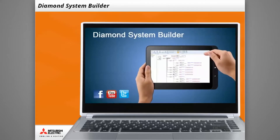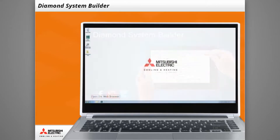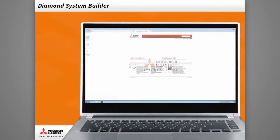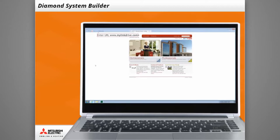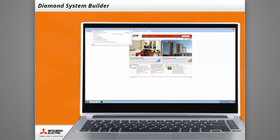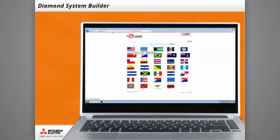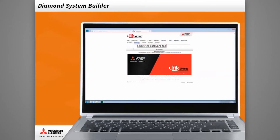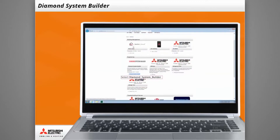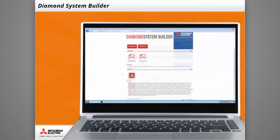Welcome to downloading and installing Diamond System Builder. First, open your web browser and enter the URL www.mylinkdrive.com. Next, select the USA flag. Now, locate and select the Software tab. Select the option for Diamond System Builder, then click Download DSB.